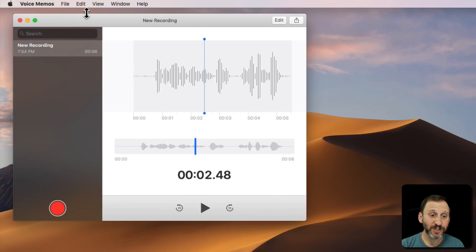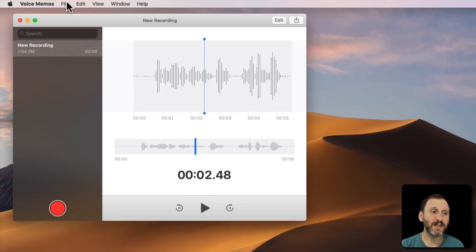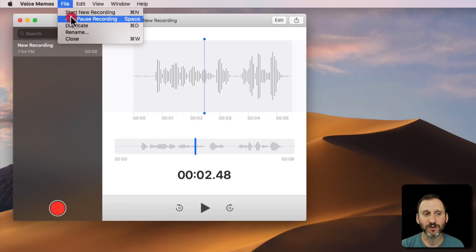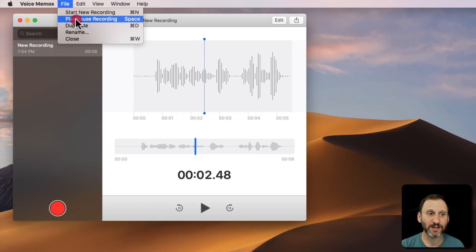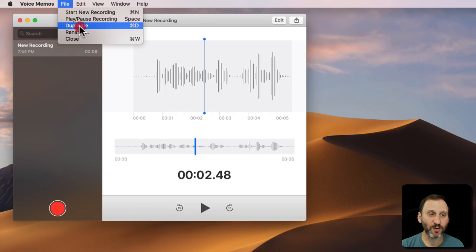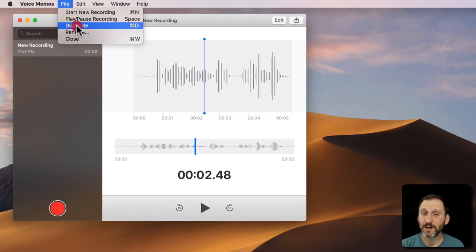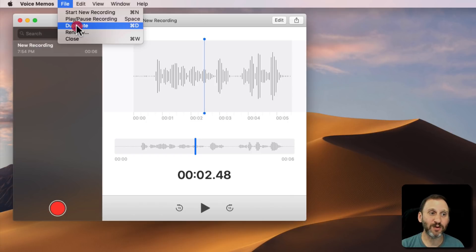You actually even have more options than that. So you go into File here and you see you can start new recording. You can use the spacebar instead of hitting that red dot there to play and pause the recording. You can duplicate a recording which is useful if you want to edit one but keep the original.